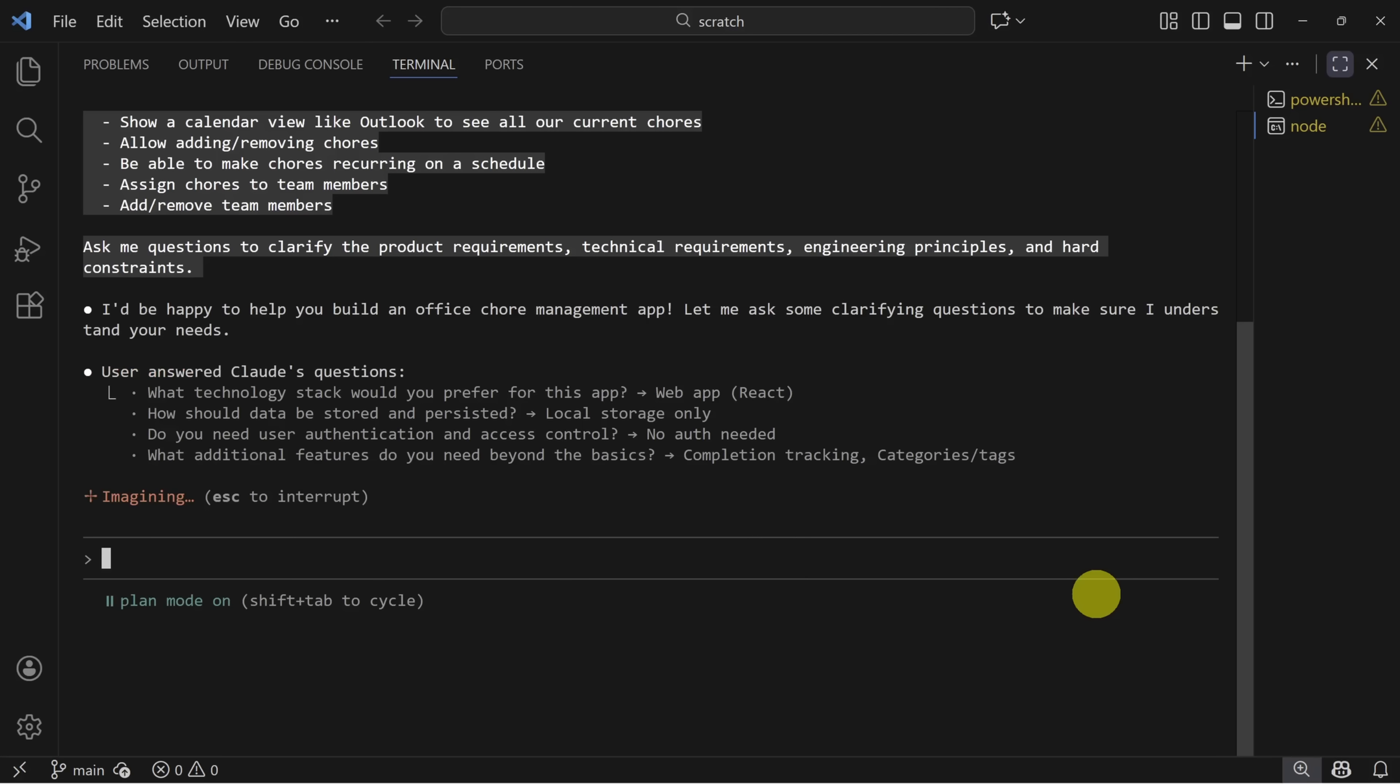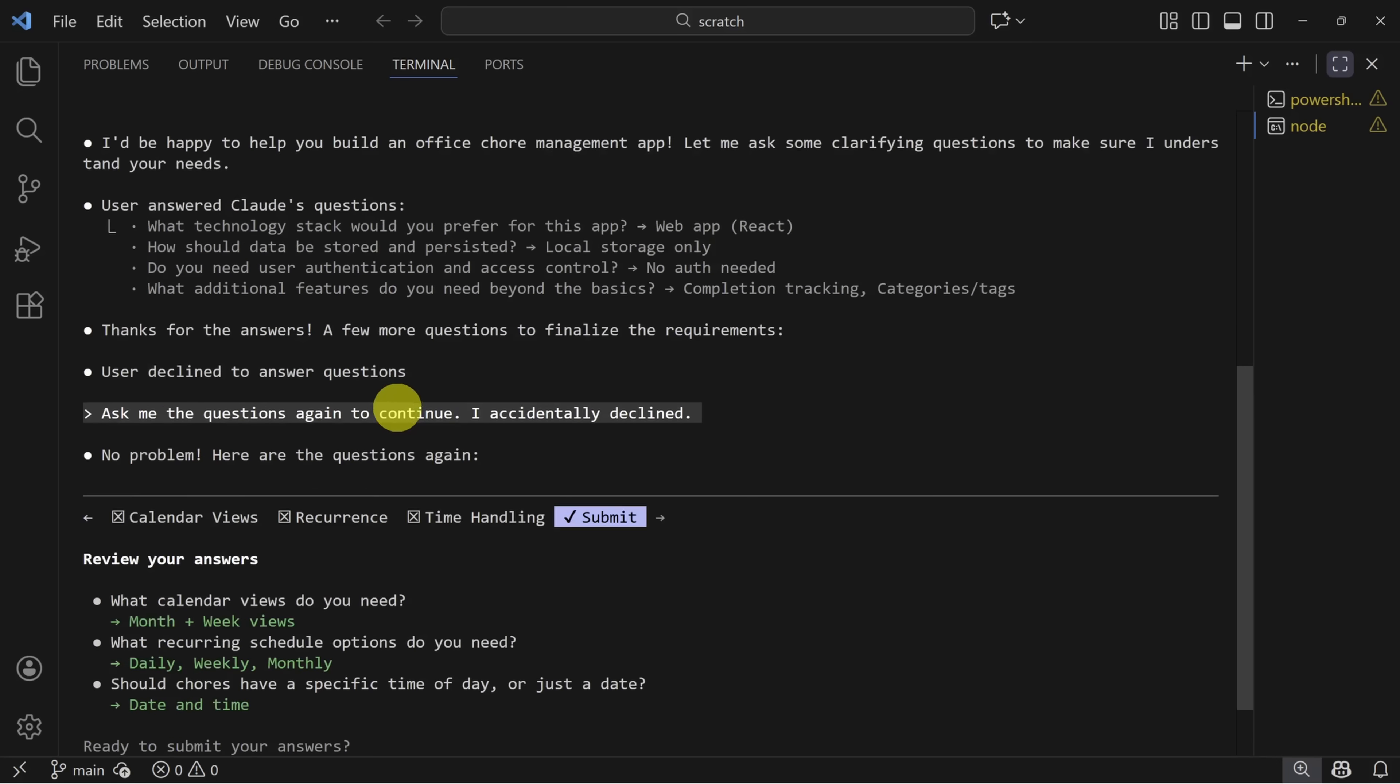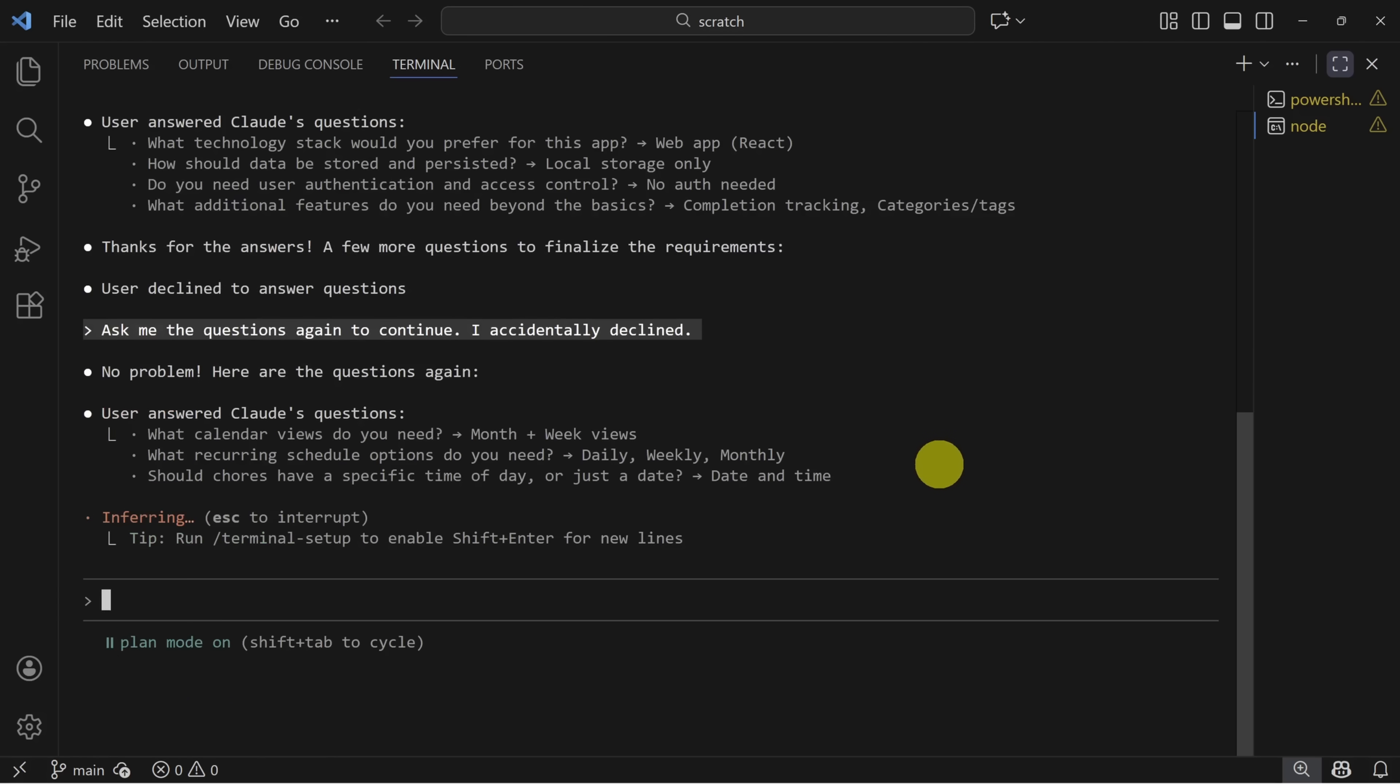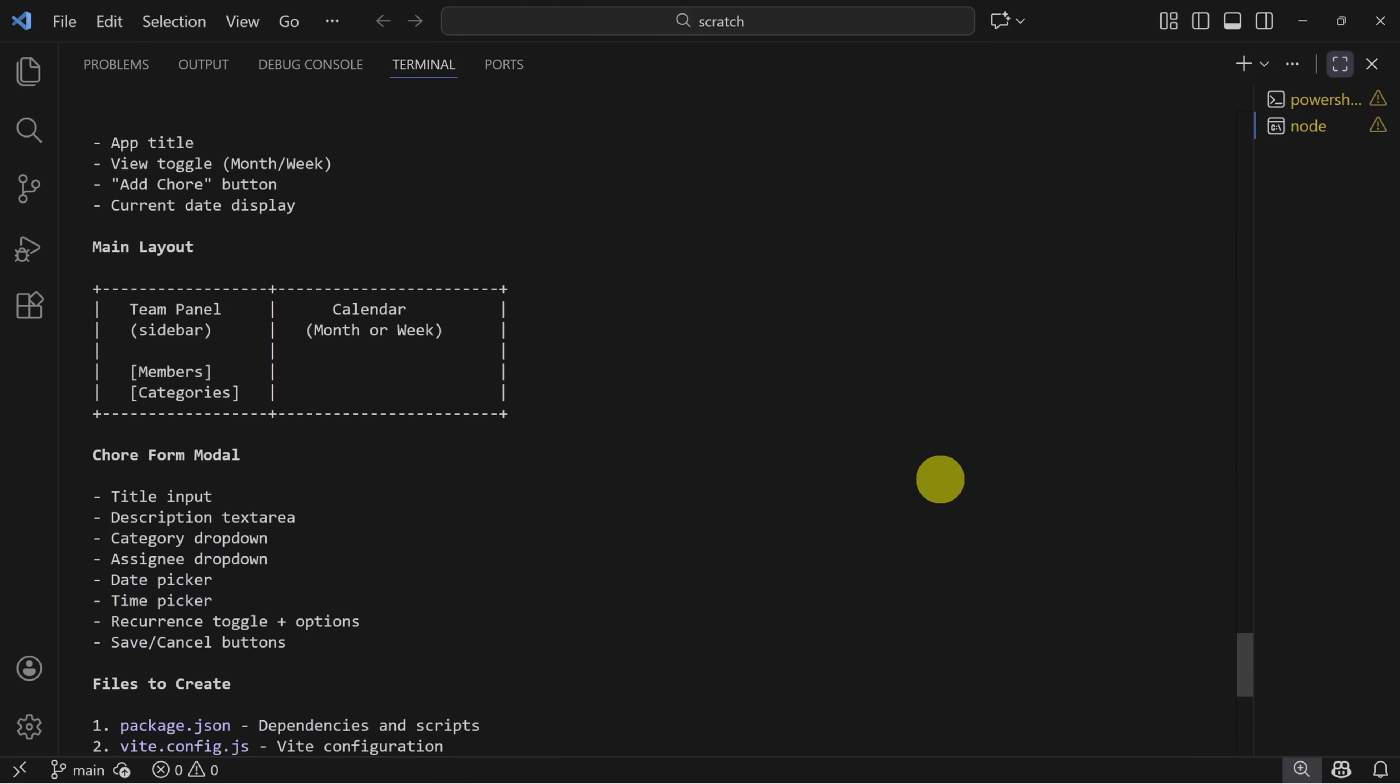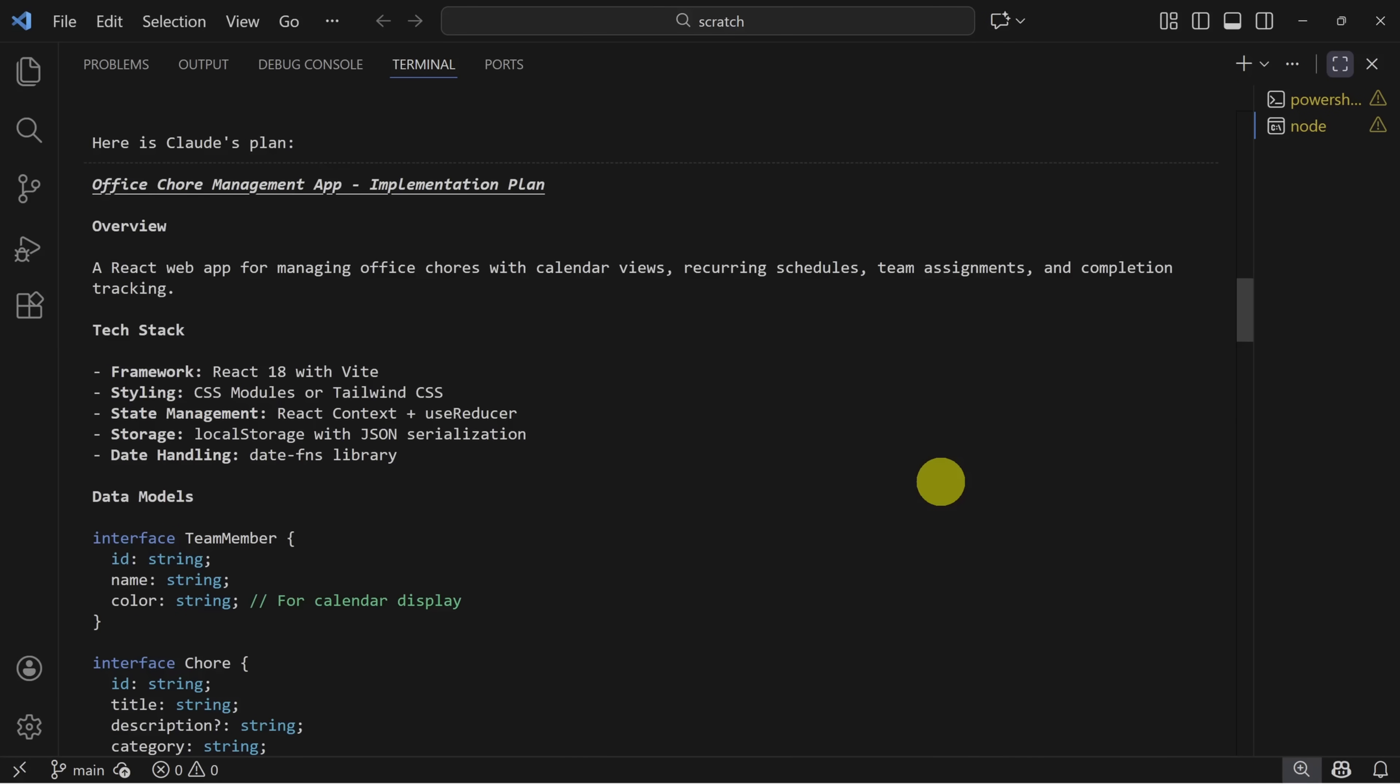Claude will now keep going until it reaches the next set of questions or it completes your plan. Now it's asking us some more questions about product requirements. I found that when you include this 'ask me questions to clarify the requirements' part of your prompt, you'll get a richer discussion in plan mode. So now it's got all the information that it needs. It's going to create the implementation plan for our review. I find this process is like working with a teammate or fellow senior engineer to help plan exactly what you're going to do before you execute. And a few seconds later, we get the plan. This is your opportunity to review before Claude starts writing code. Be on the lookout for design decisions Claude has made that you might disagree with.